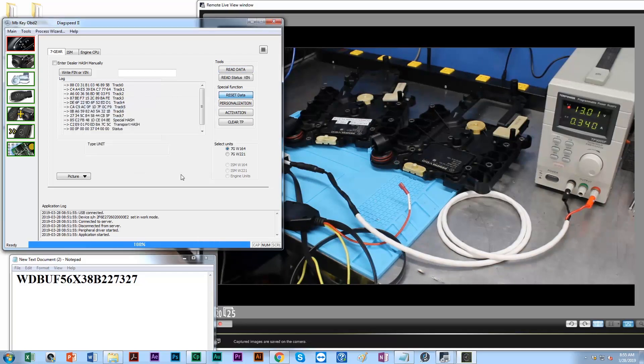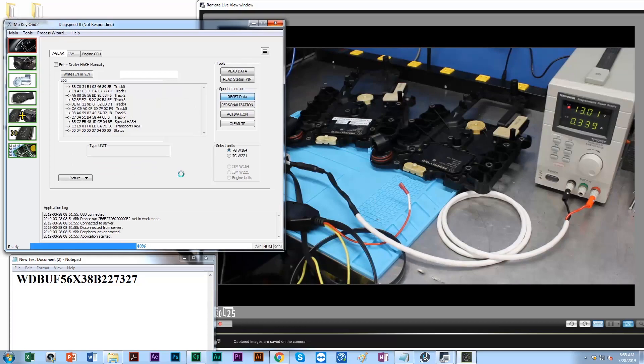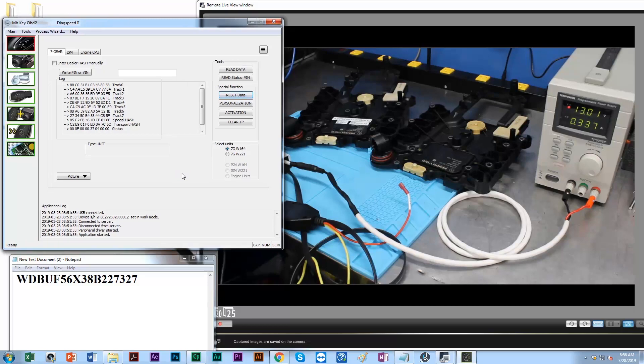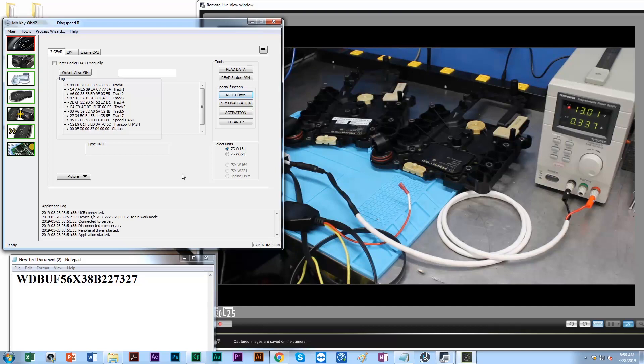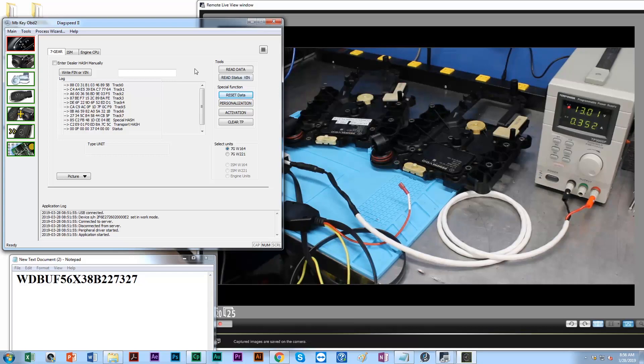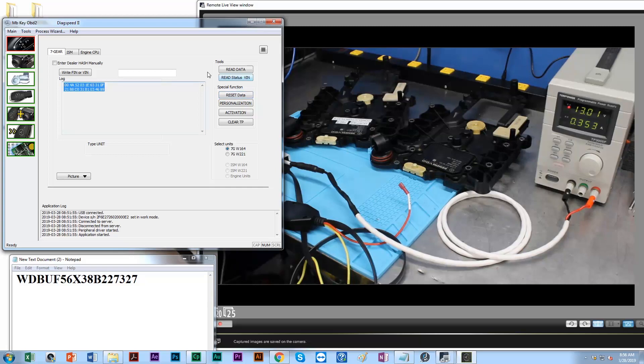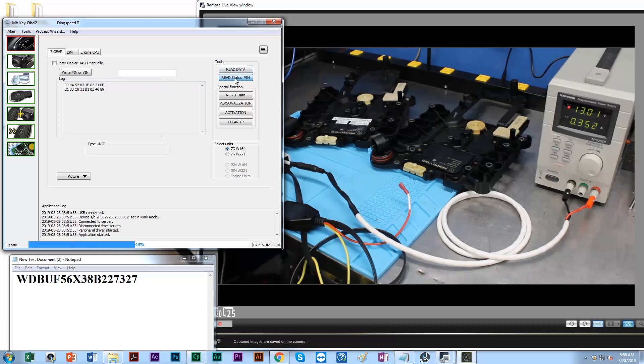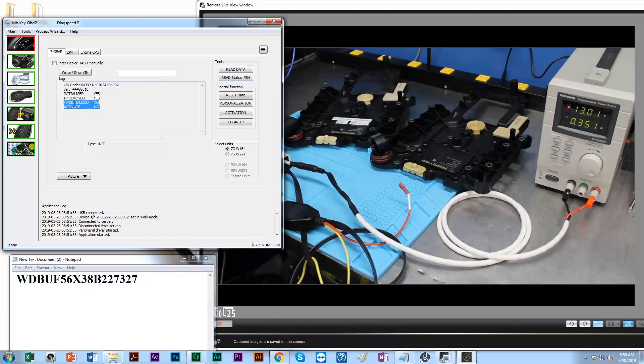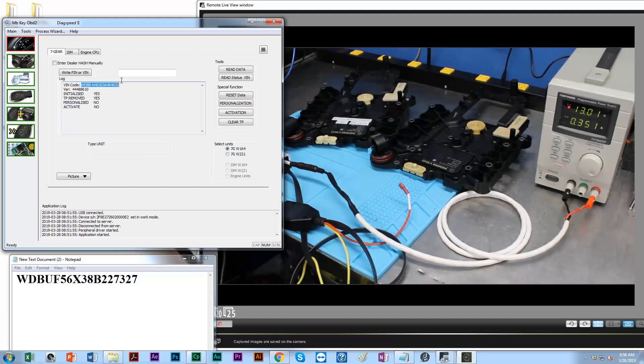It's calculating a dealer hash and it's automatically going through the reset procedure. We have a response back. Now this really doesn't mean anything to us as of right now, so let's go ahead and read our status. Now we're in the money right here. It's not personalized and it's not activated anymore, so we are reset as of this moment.